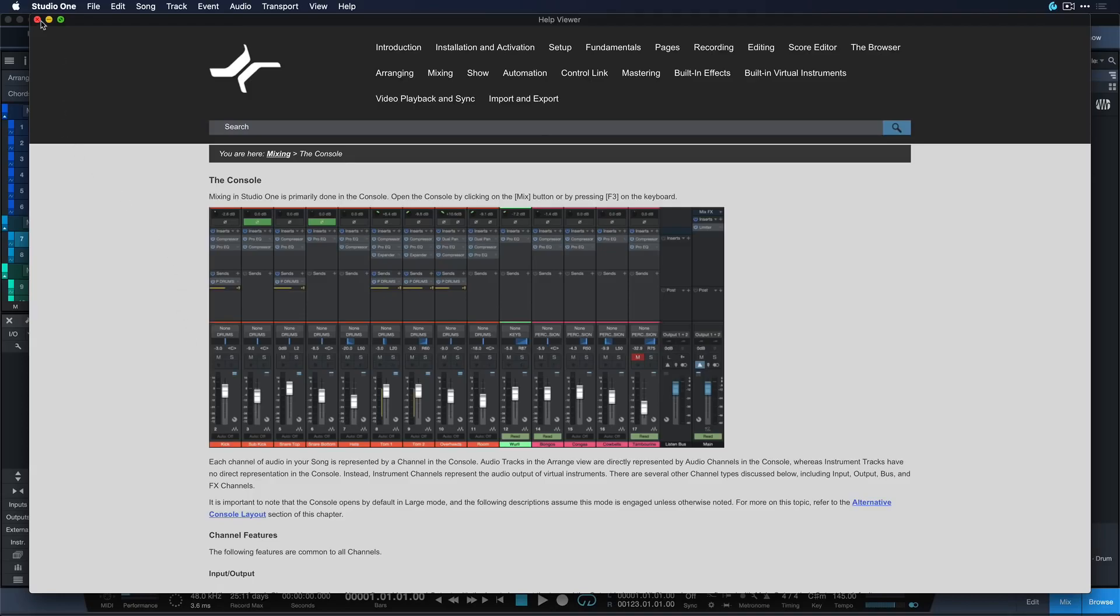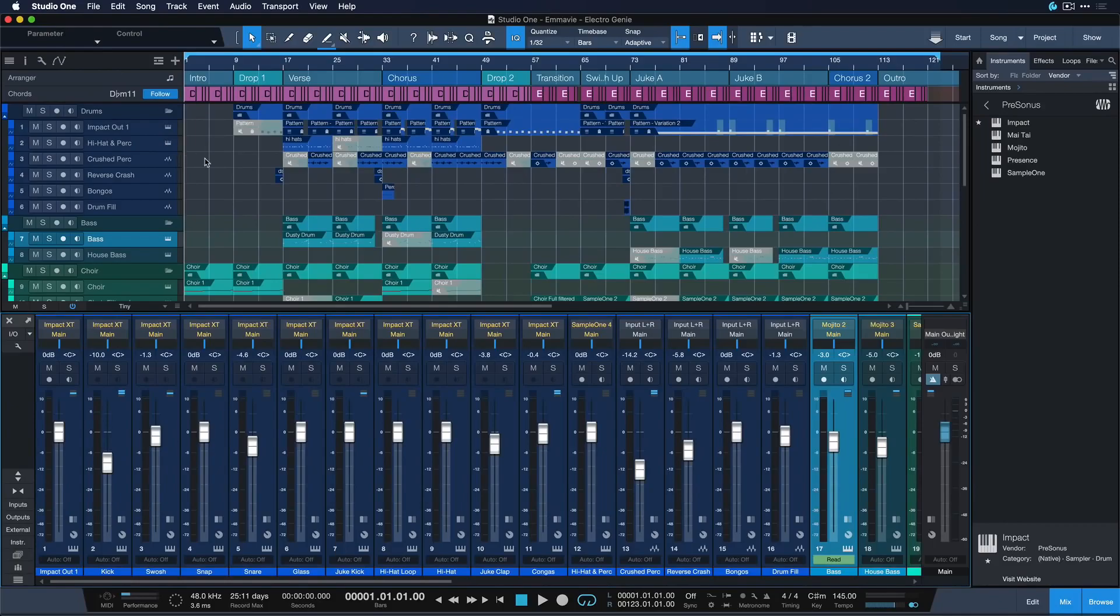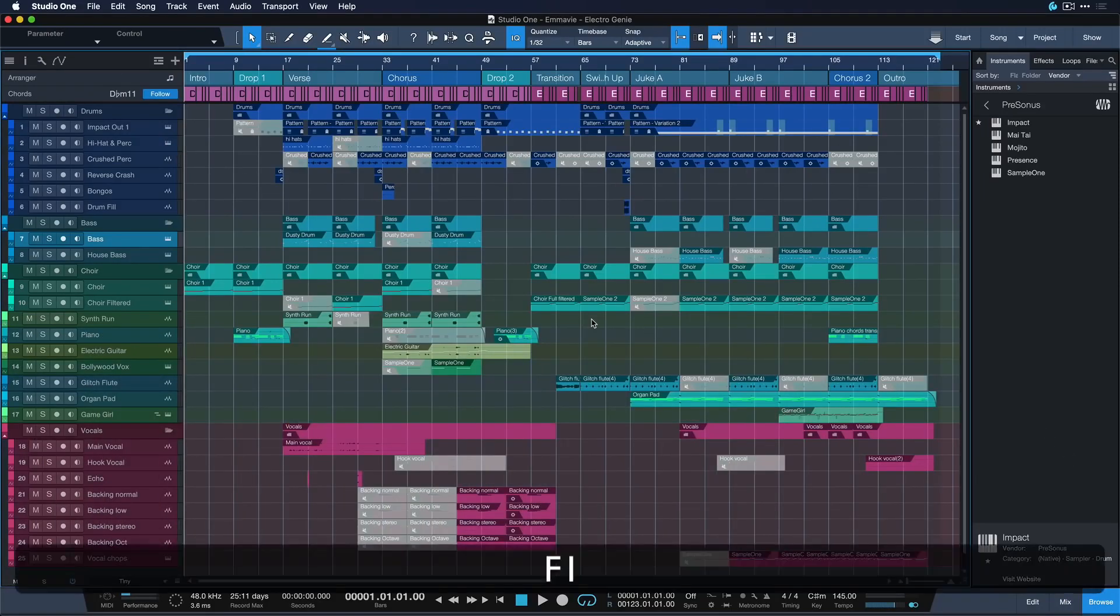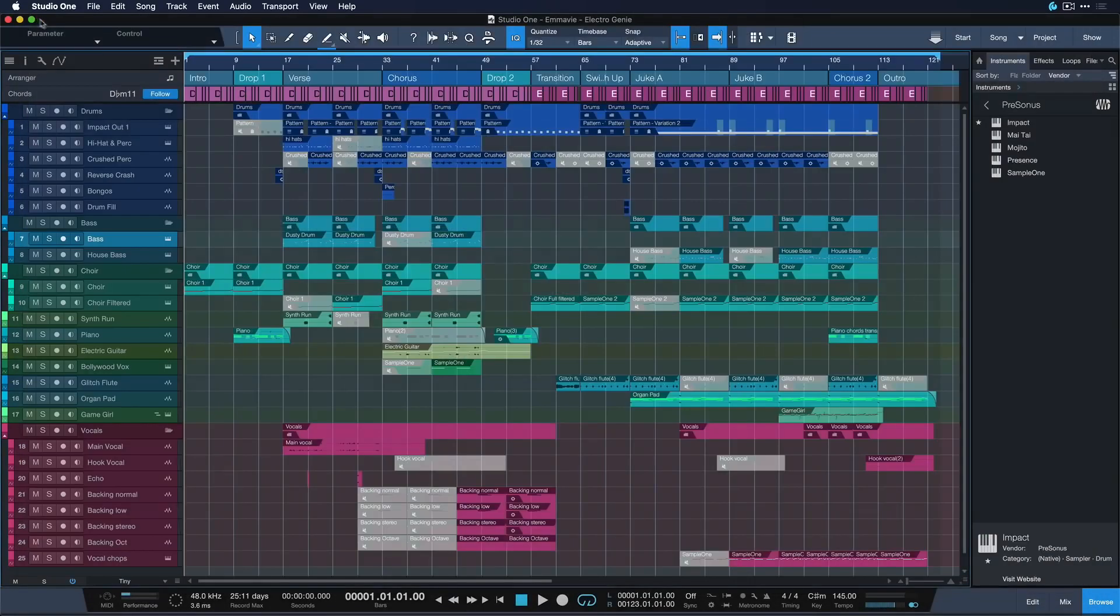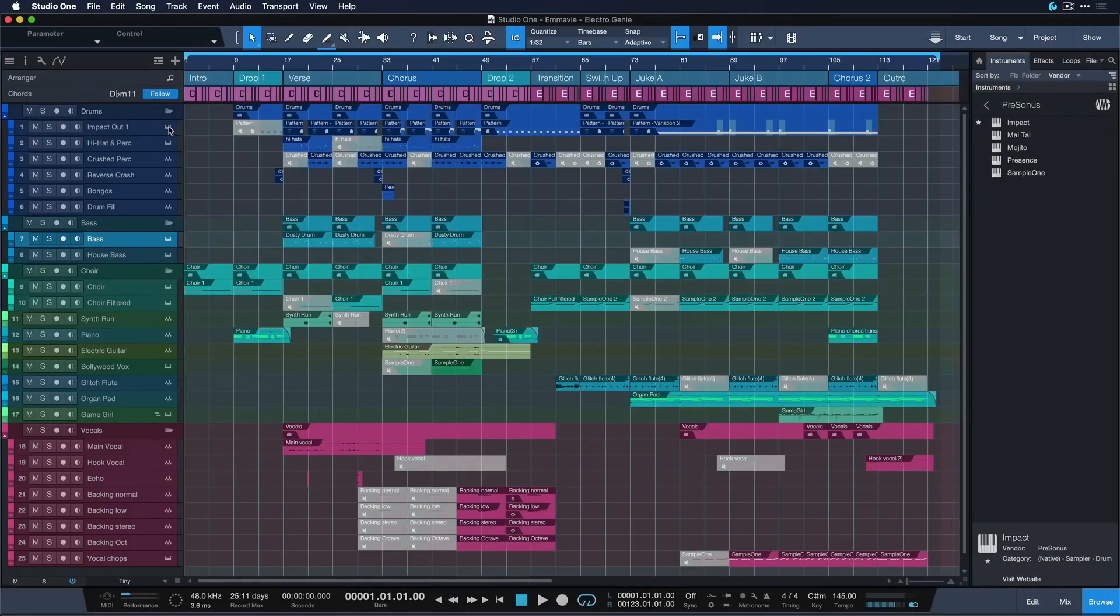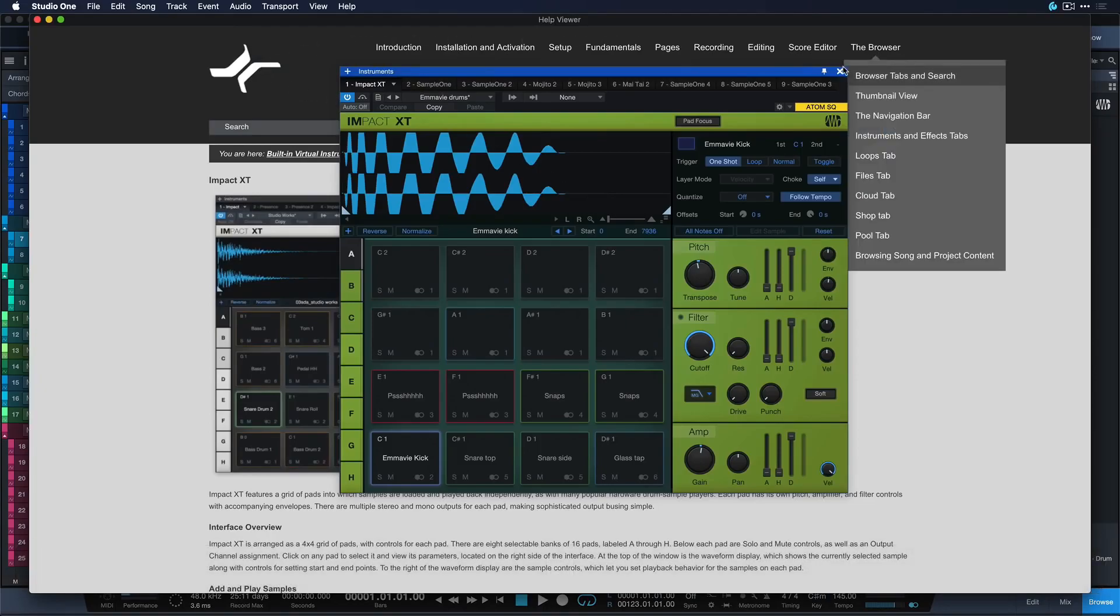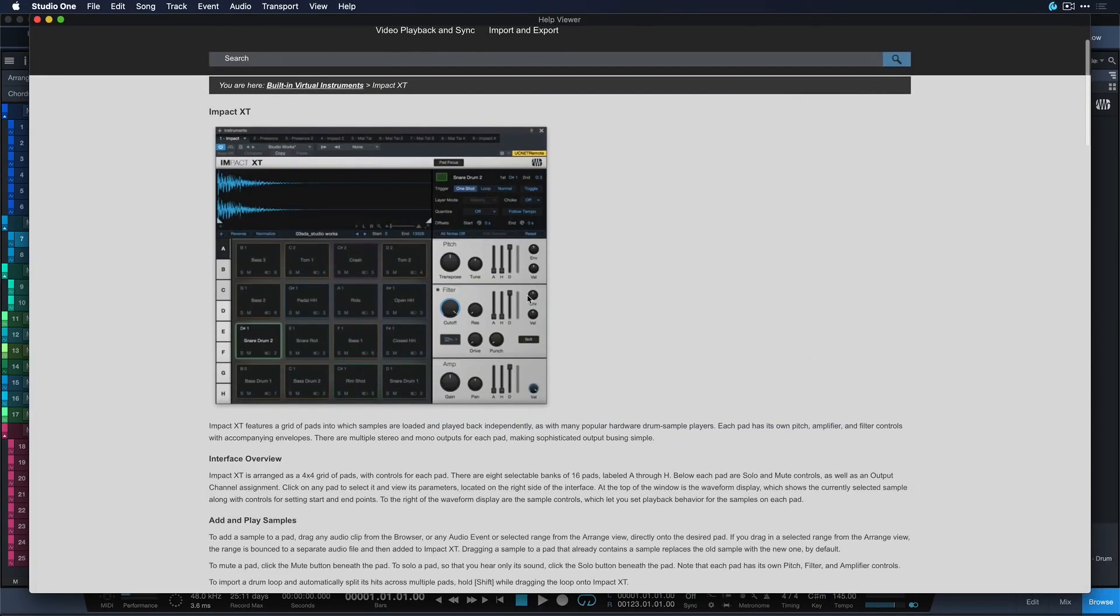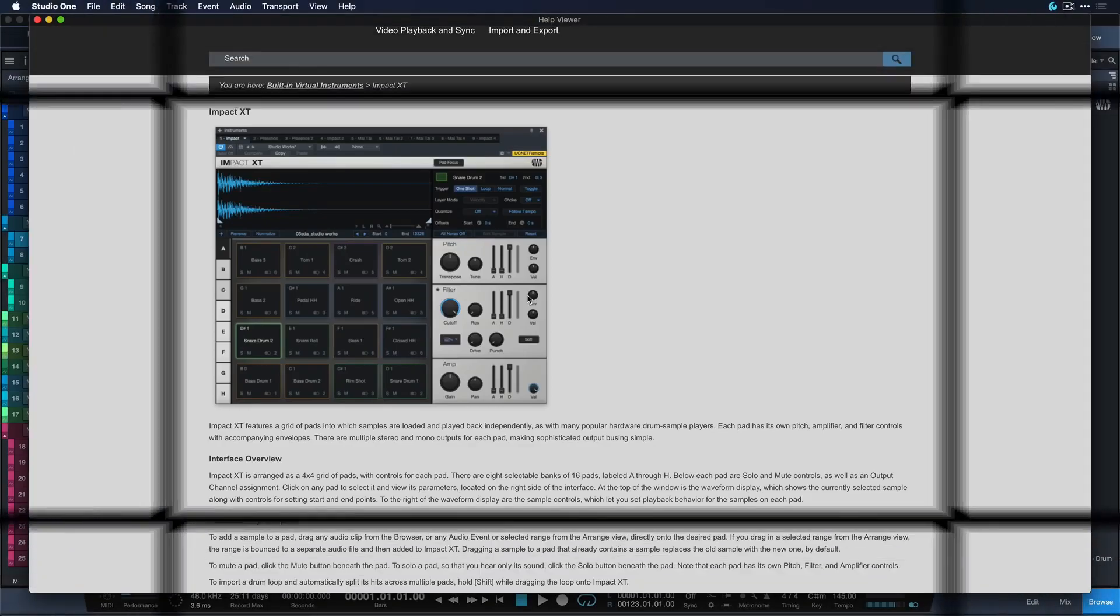And this also works of course with instruments, with the song window. So right now I have the song in focus and it opens up in the song chapter or if I open up the Impact XT it immediately goes to the Impact XT chapter. As you can see just a super handy command that's gonna speed up your learning curve enormously.